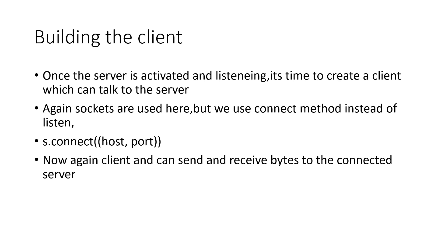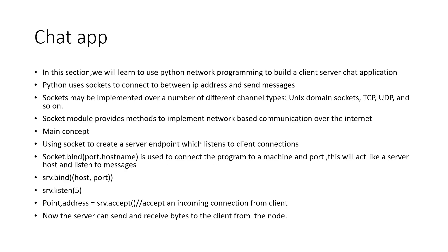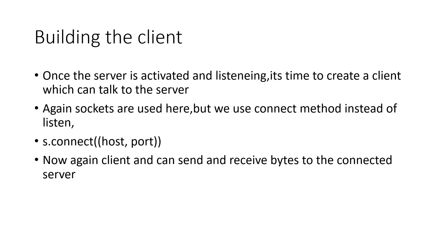Again, sockets. Now here, you will not bind or listen—you connect to a host and a port. And now again, the client can send and receive bytes to the connected server. So currently, everything is on the same machine.